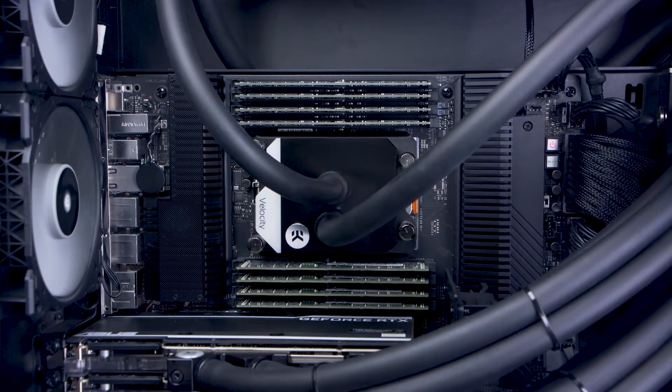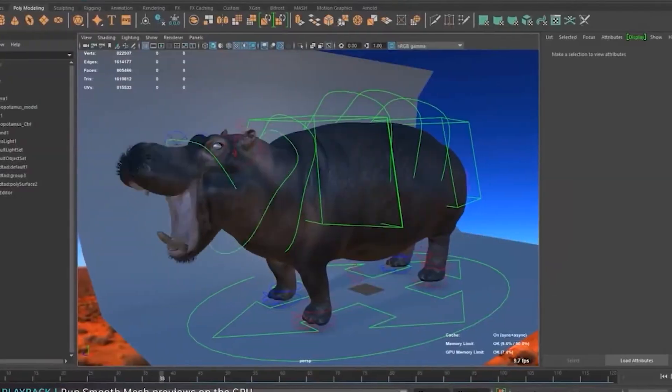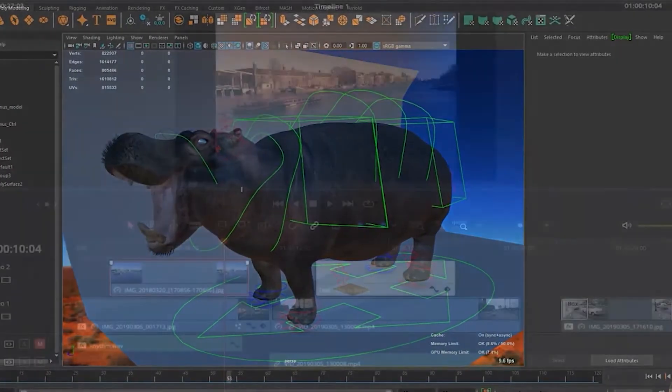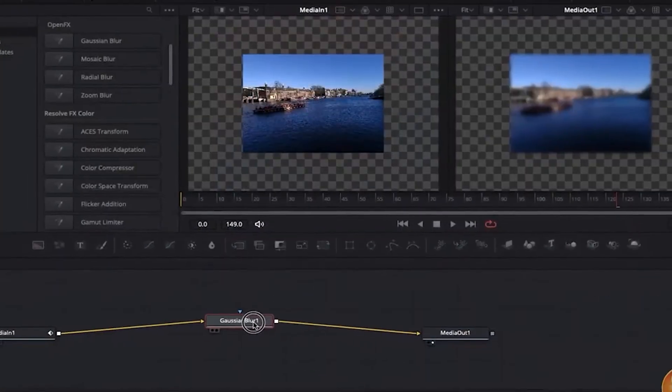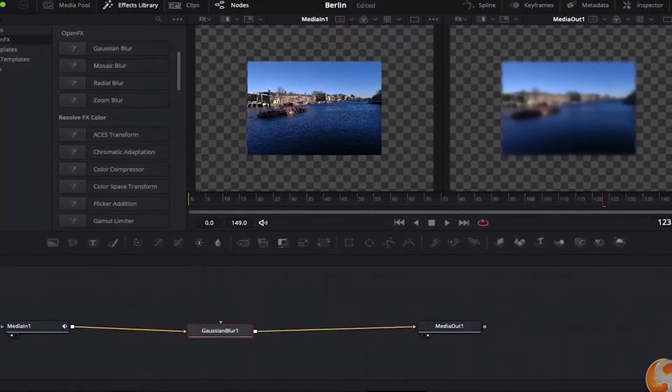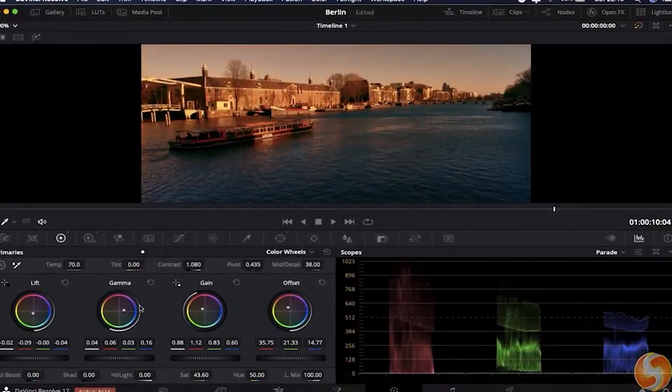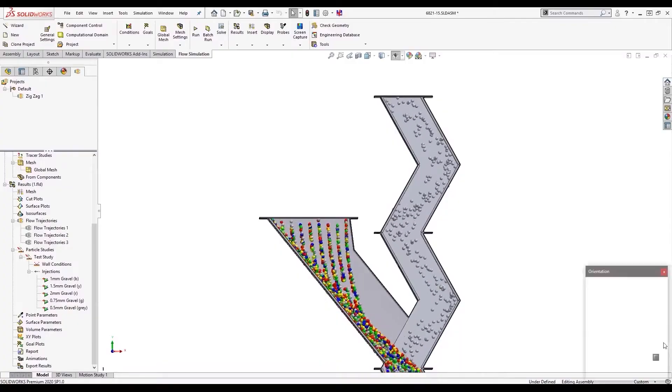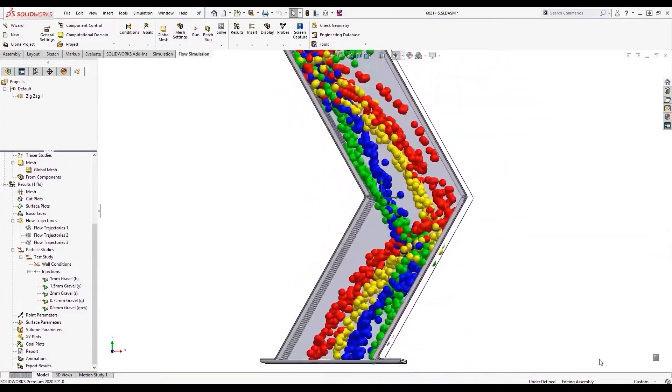For content creators, six GPUs means shorter render and simulation times, enabling you to turn around projects in less time.